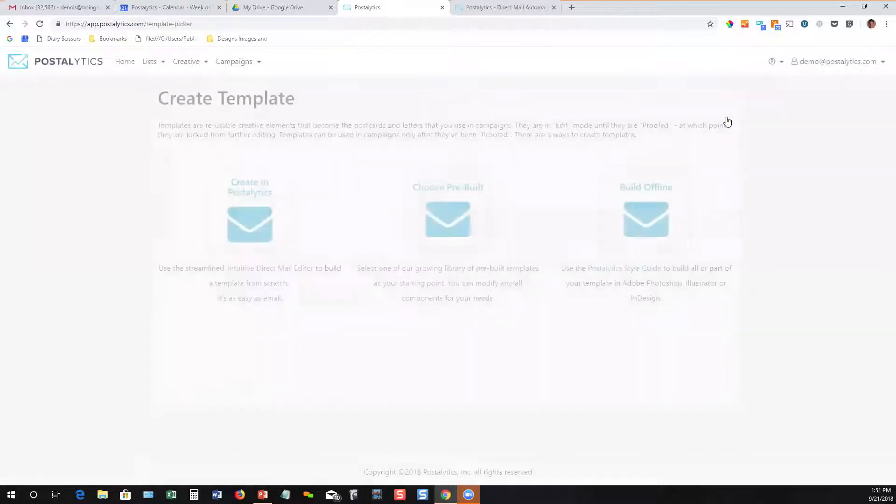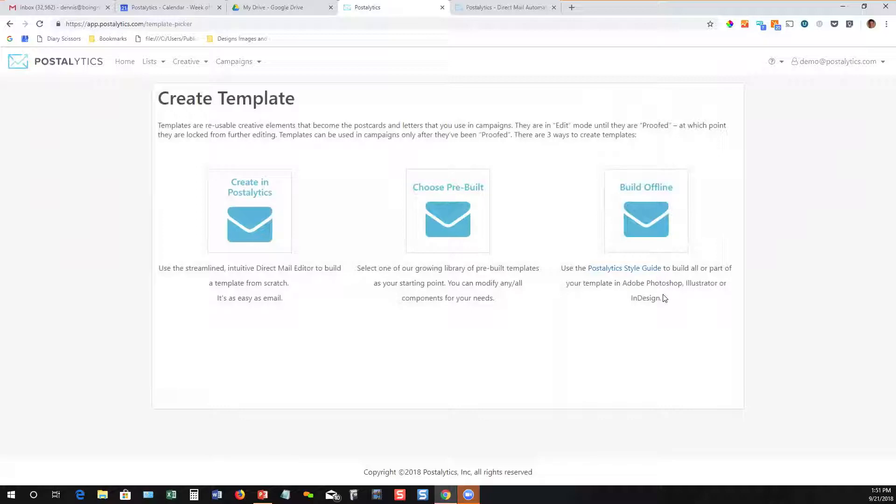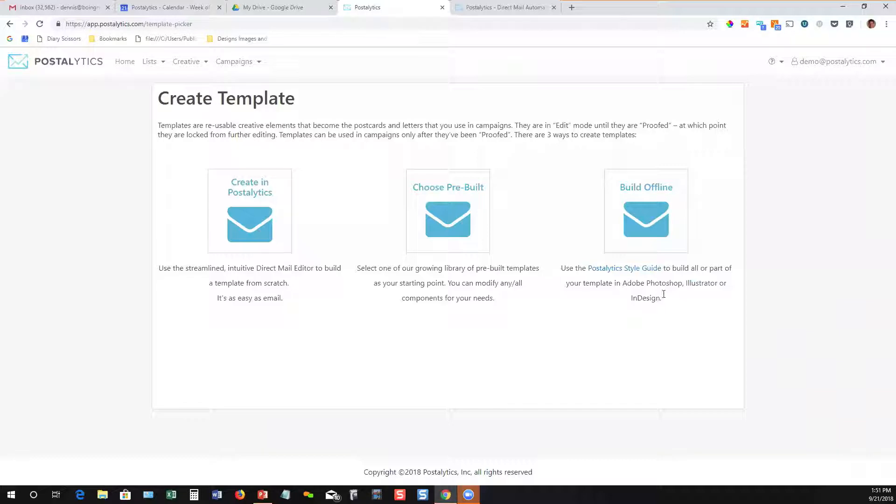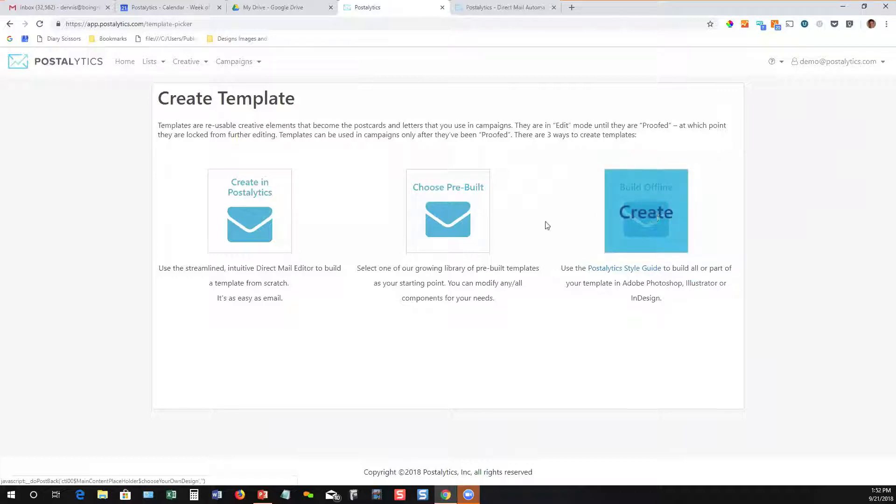There's a whole bunch of other ways to build templates in Postalytics. First, if you've got a graphic designer that's great at building images in Photoshop, Illustrator, InDesign, we've got a style guide that you can download with overlays that will put our specs for your designer right into that product. So they can design images, upload them, and then use them in Postalytics templates super fast.